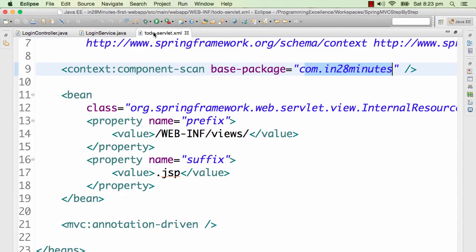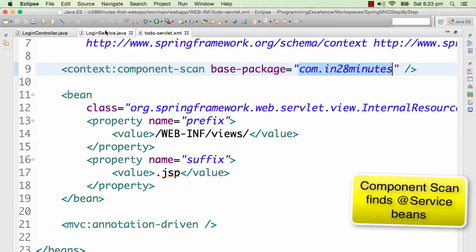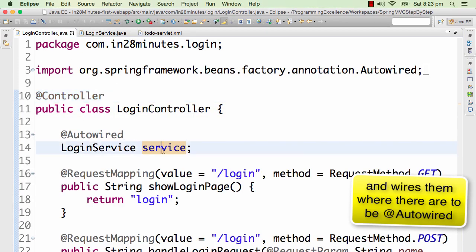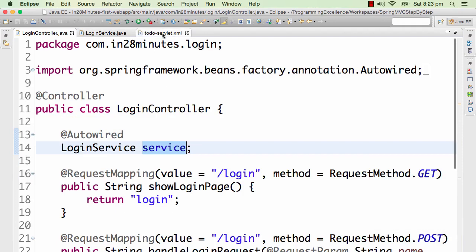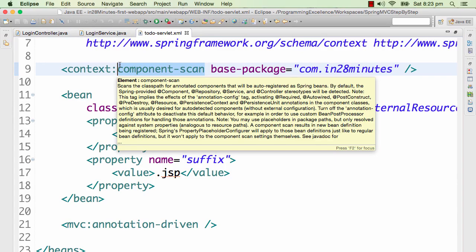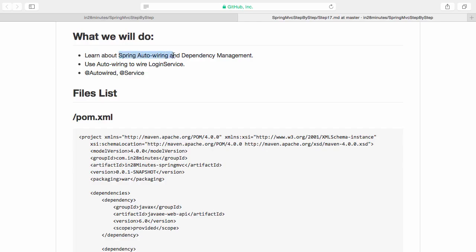This is where we start — this is loaded by the dispatcher servlet. When this is loaded, it searches com.in28minutes, finds login service as a bean, creates an instance and has it ready. When it sees @Autowired on the login controller, it wires in the login service bean. This particular feature of Spring is called component scan — used to search for components, services, and controllers. In this step, we learned about Spring auto wiring and dependency management, using the @Autowired and @Service annotations.